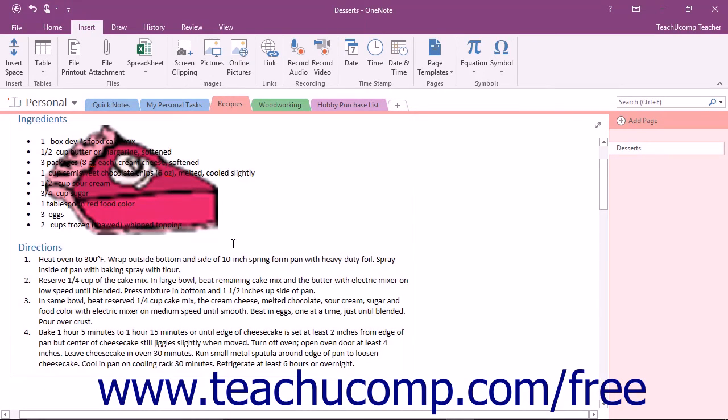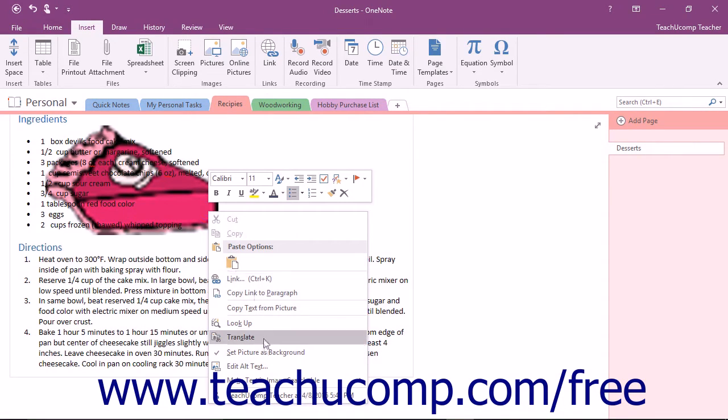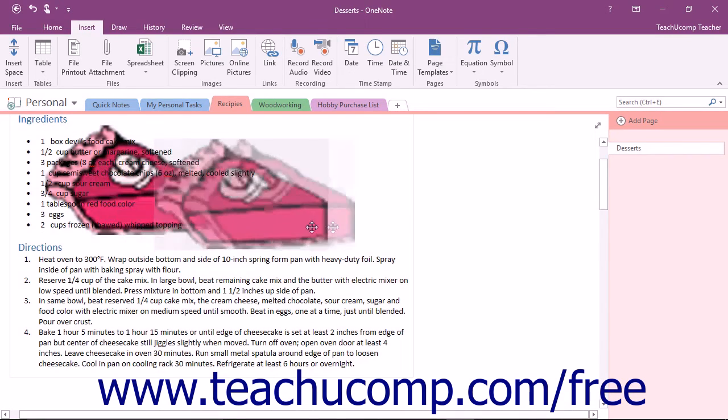If you want to edit or remove an image from the background, right-click on the background image to reveal the same menu. This time, there will be a checkmark next to the Set Picture as Background command indicating its current status. Click to deselect the command and remove the image from the background.